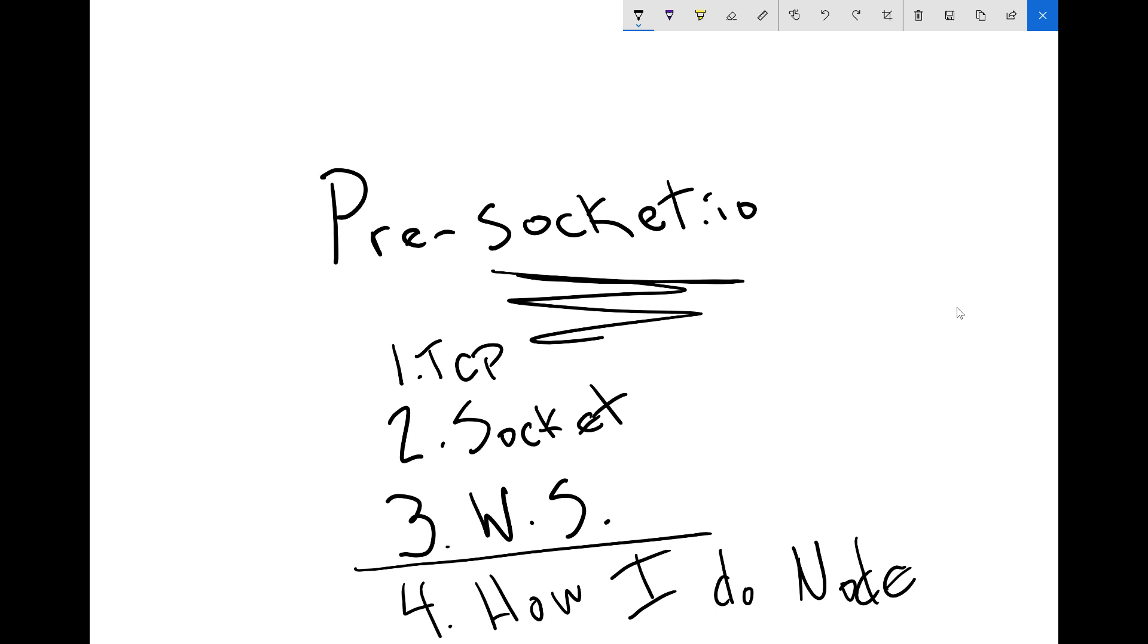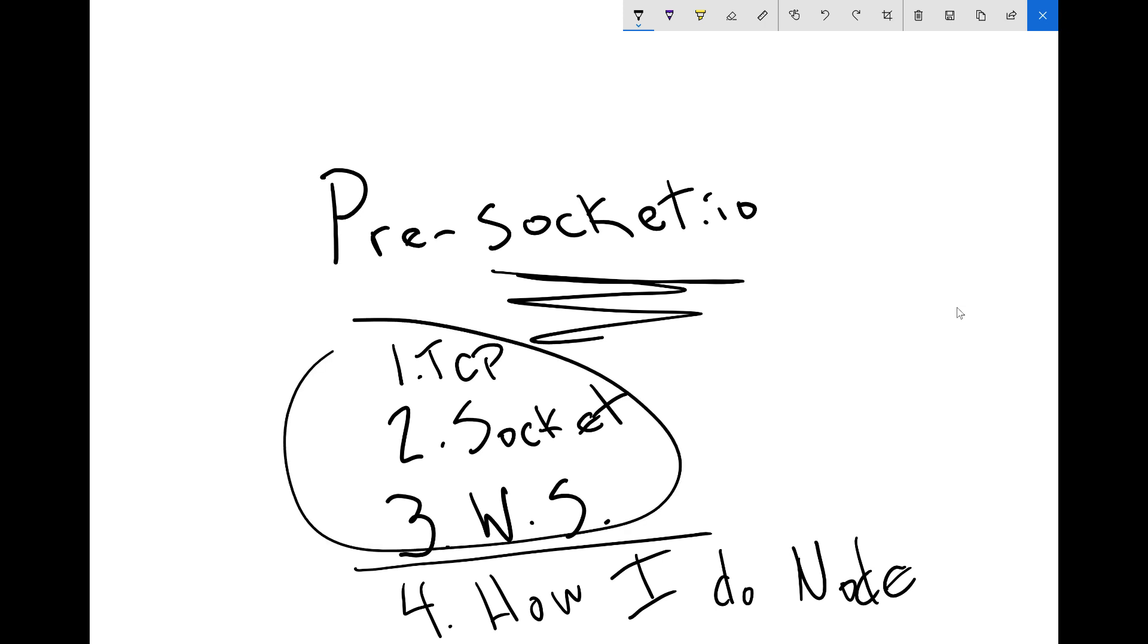You can also think about it like the computer science part or the concept is like being a physicist and the actual coding is like being an electrician. If you want to be both electrician and physicist, someone who can wire up a building as well as someone who knows how electricity works, then this stuff is really important. It's going to be good stuff. Let me show you how I do node.